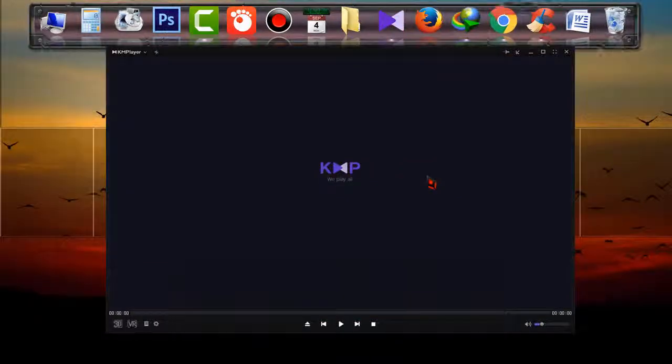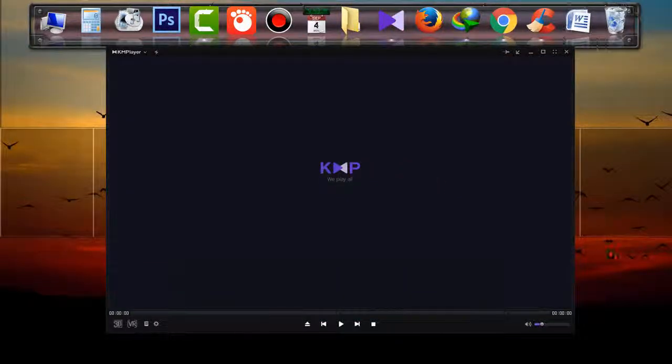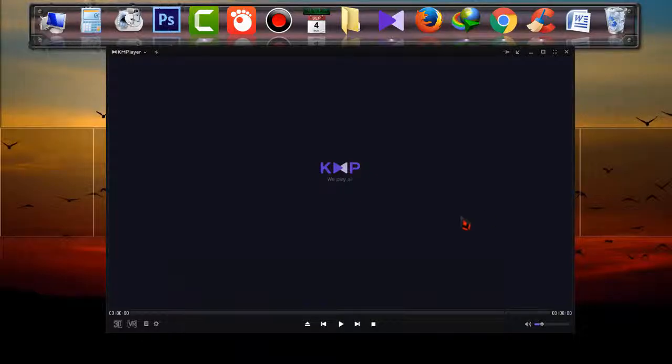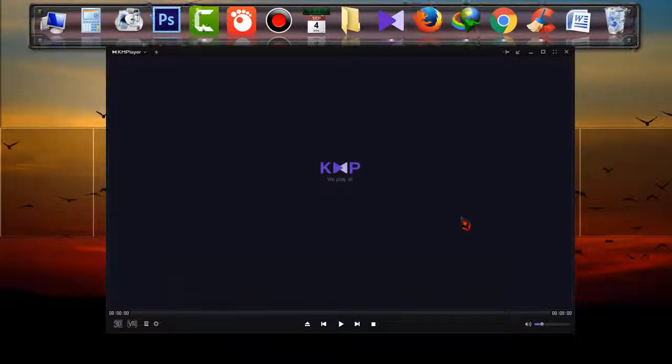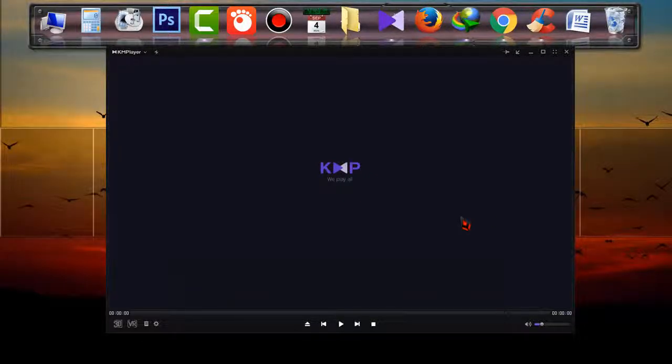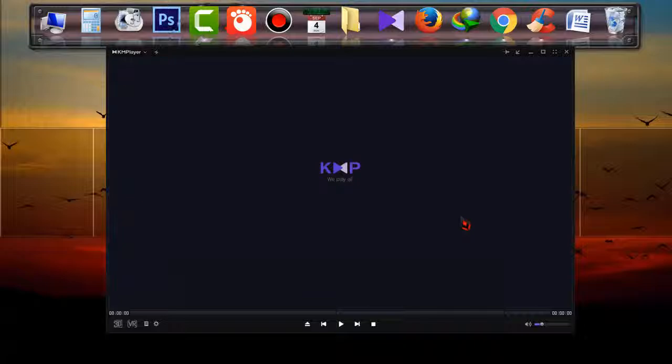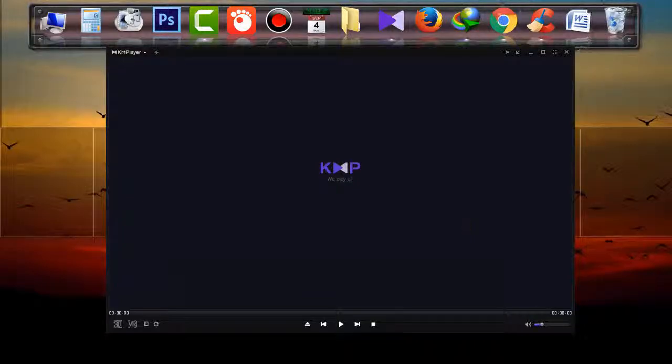Now you can see no ads on the right side of the KM Player, and from now on you can use it without advertisements. That's a simple way of removing advertisements from your latest KM Player.